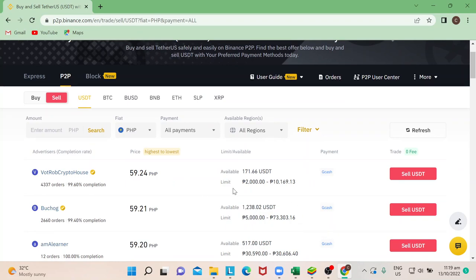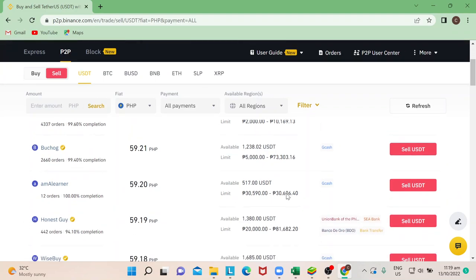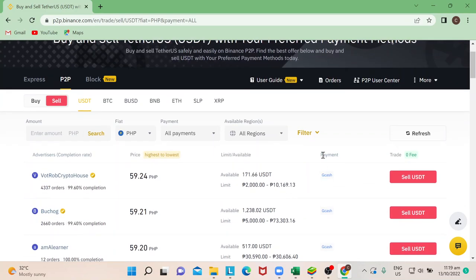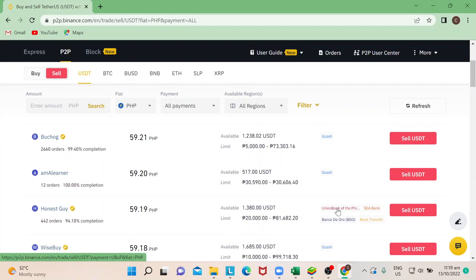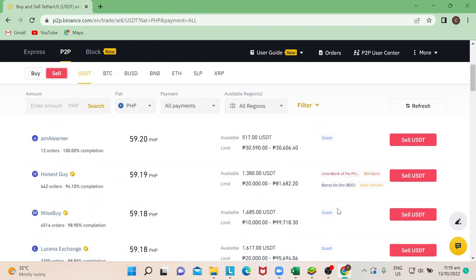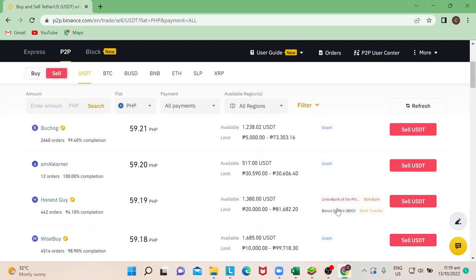P2P stands for peer-to-peer, so these are the guys who would be wanting to buy USDT. In this column you would be able to see payments, so this is more of which bank or e-wallet that you want to transact with.